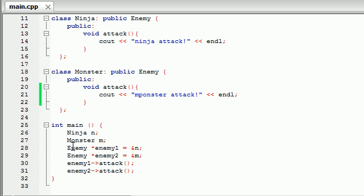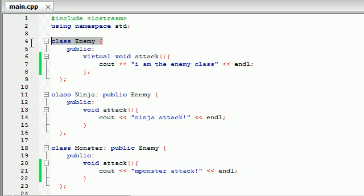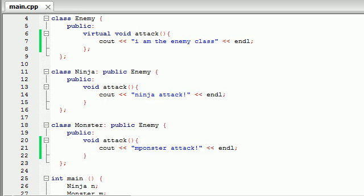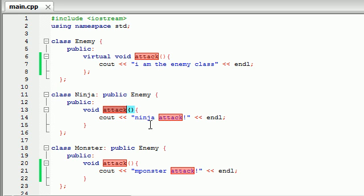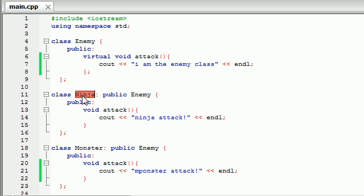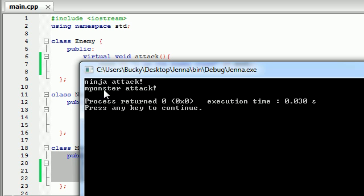Basically, what a virtual function does is this: whenever we're programming and using polymorphism, if we made an object from the enemy class and tried to use that attack function, it would go up to the enemy class and call this attack function. But since this attack function is virtual, it would go back down and say, it was a virtual function, which means I need to check what I'm pointing to. And if one of these derived classes overwrites this attack function, then use that one instead. That's why even though we inherited this attack function that says 'I am the enemy class,' we overwrote it in the derived classes — one says ninja attack and one says monster attack.